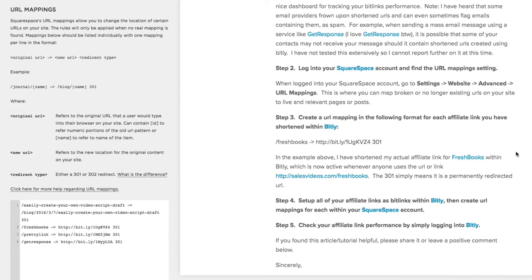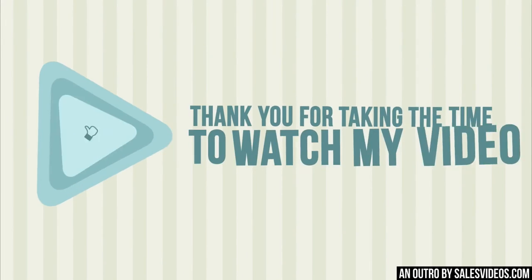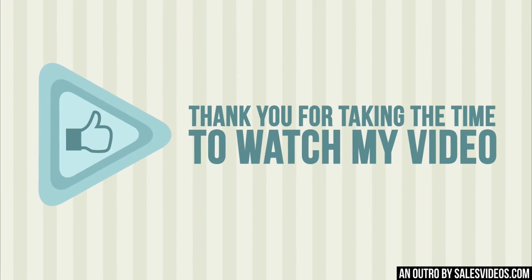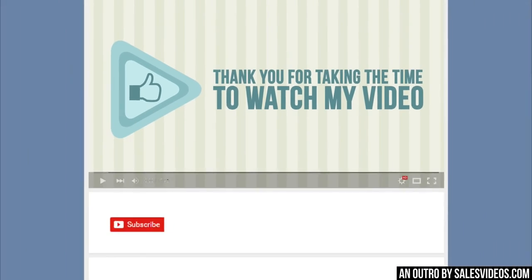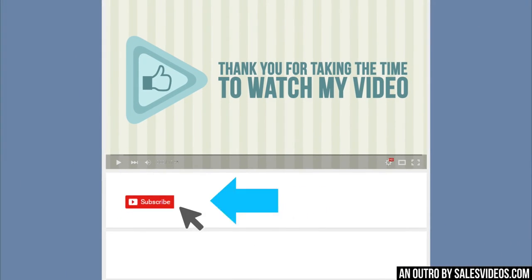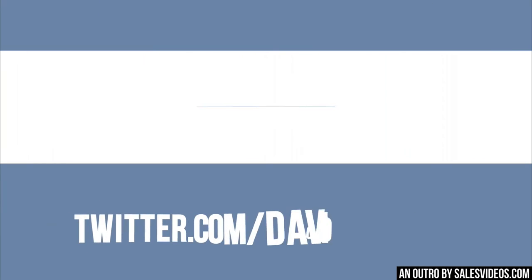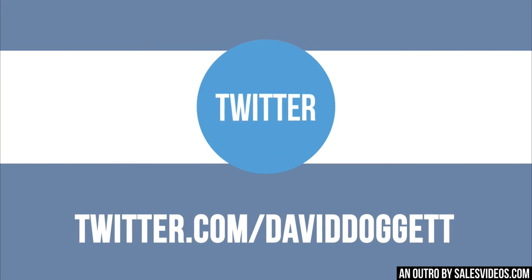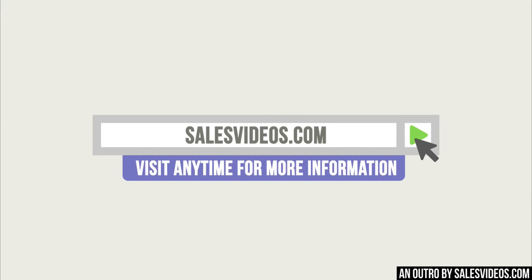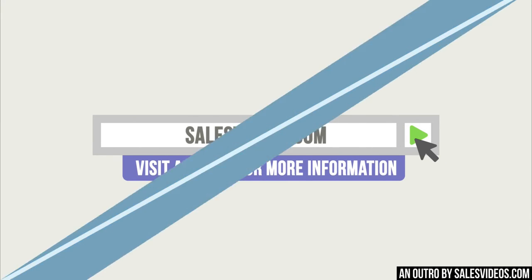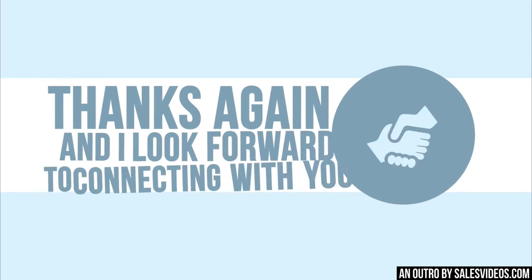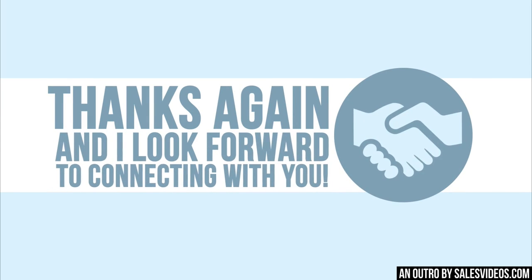If you find this useful, please leave a comment below the video on YouTube or please share this with your friends or social connections. Thanks a lot and have a great day. Thank you for taking the time to watch my video. If you enjoyed it, please click the subscribe button below to subscribe to my channel. Here are some additional ways we can be social. You can also visit my website anytime for more information. Thanks again and I look forward to connecting with you.